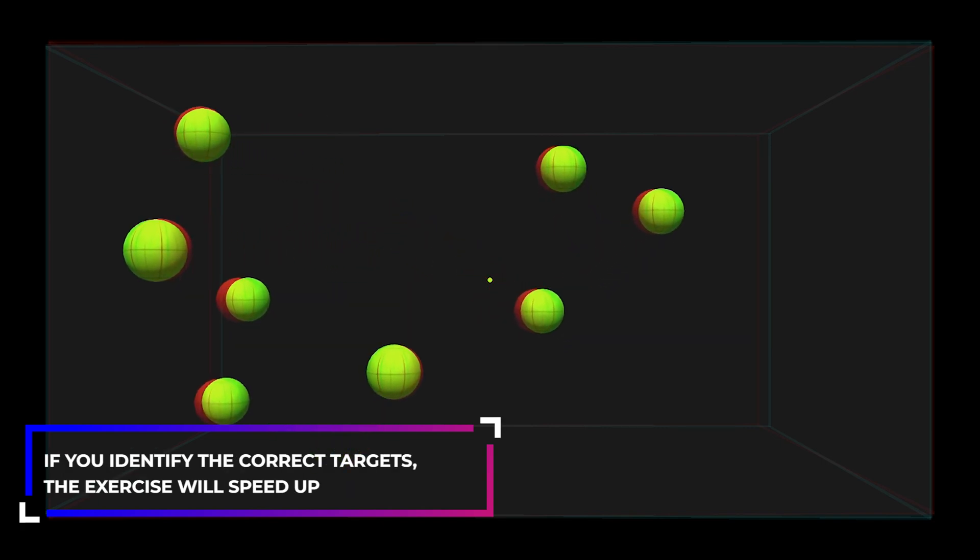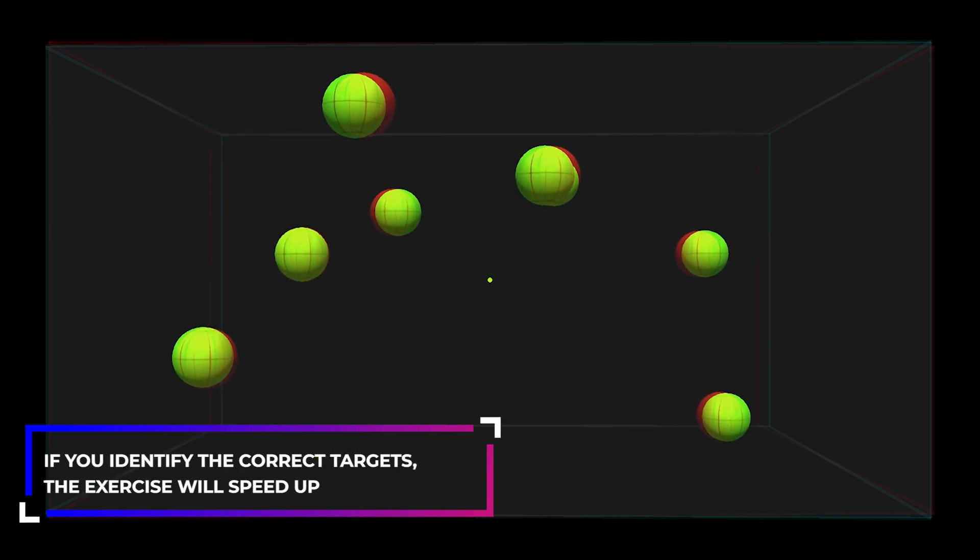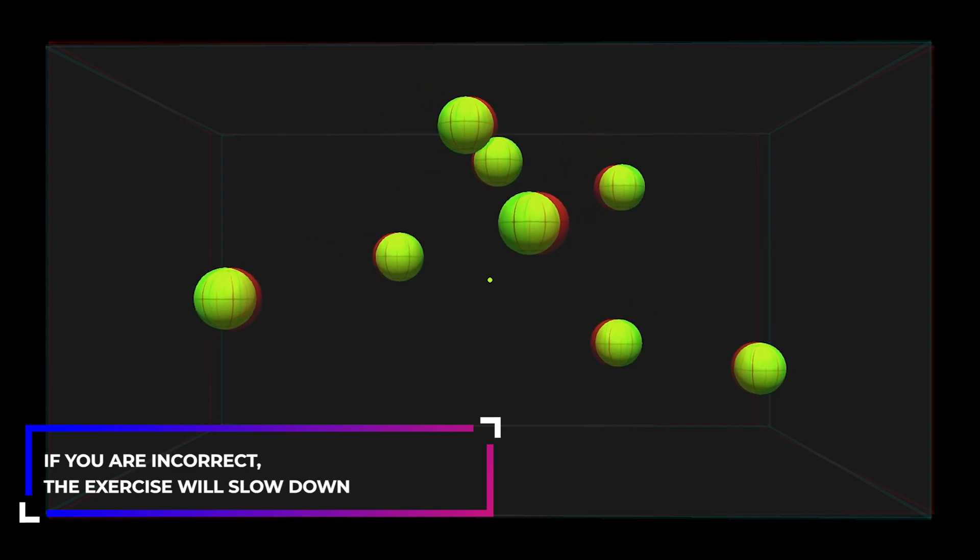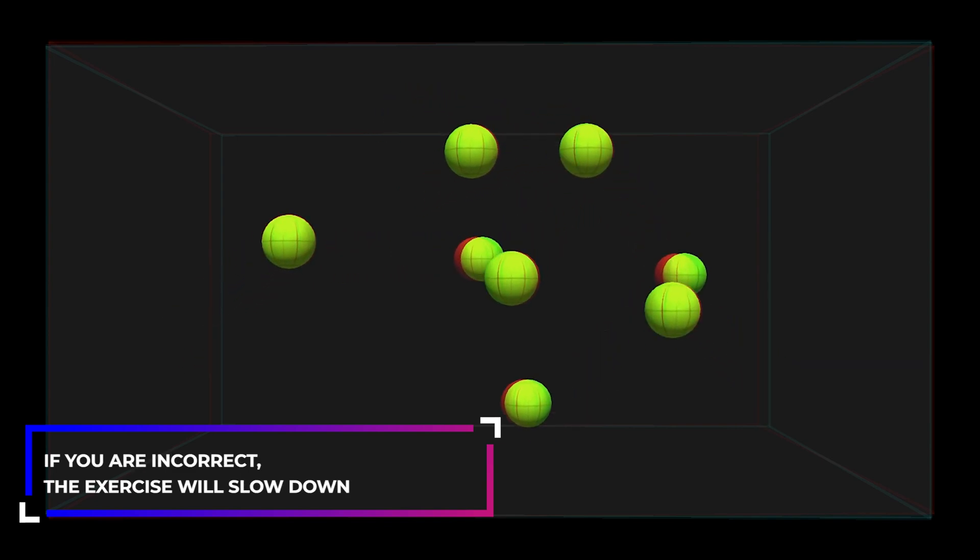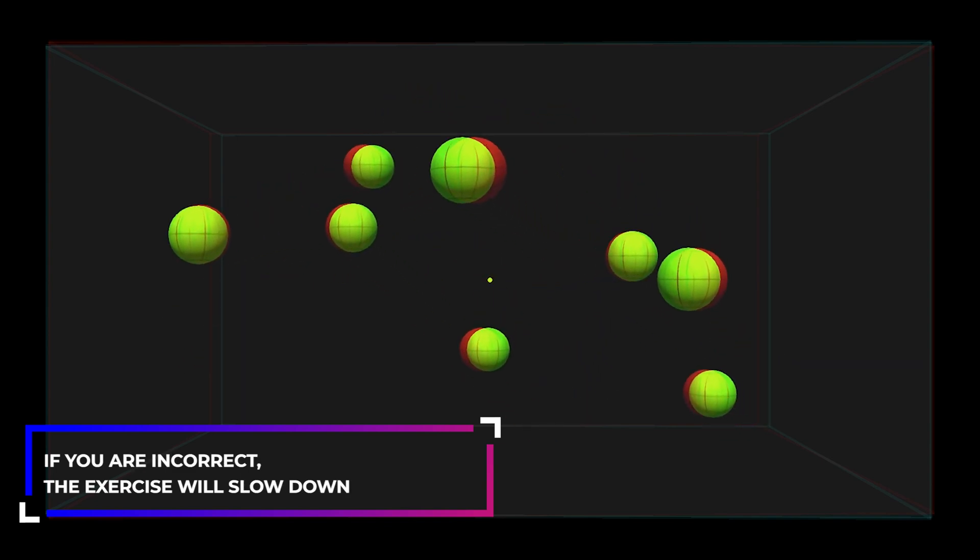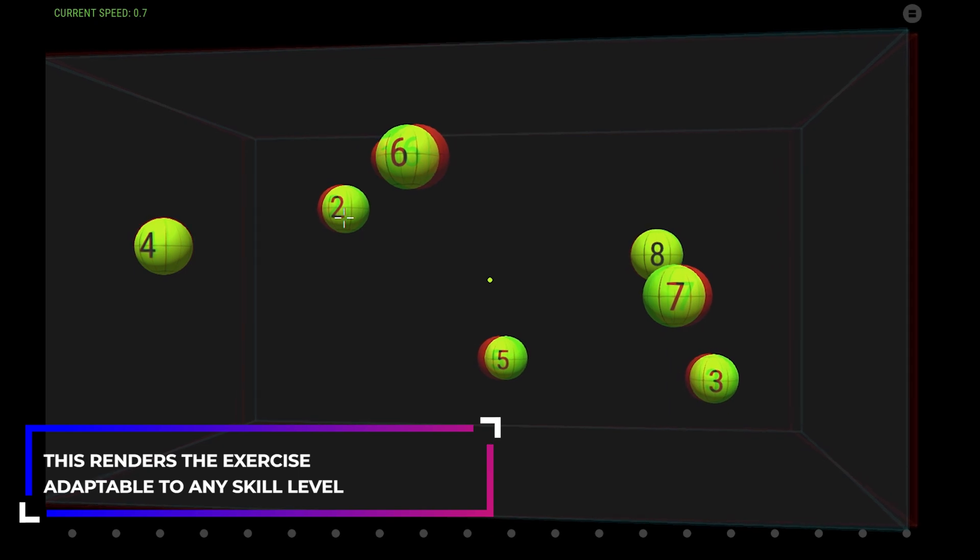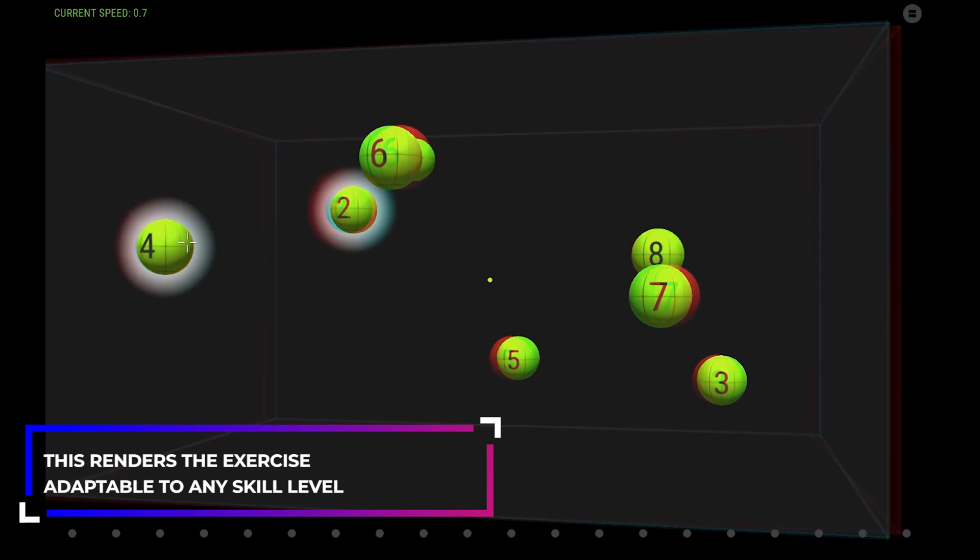If you identify the correct targets, the exercise will speed up. If you are incorrect, the exercise will slow down. This renders the exercise adaptable to any skill level.